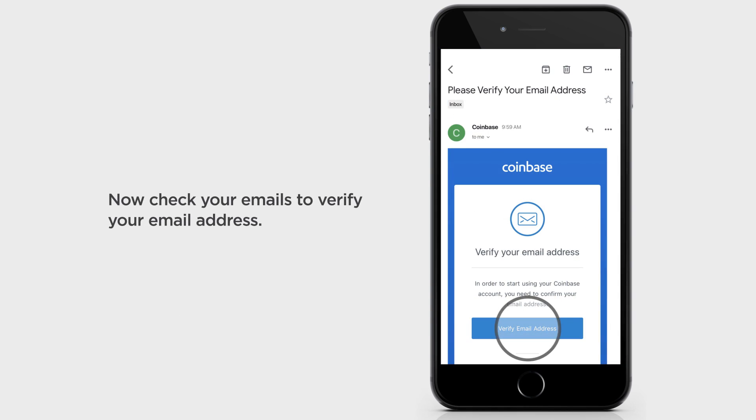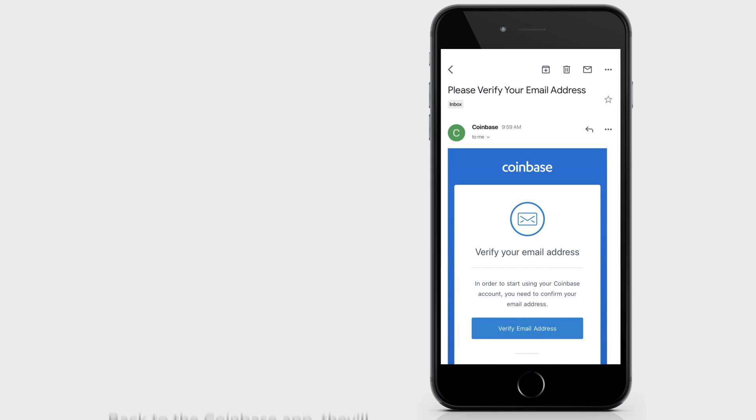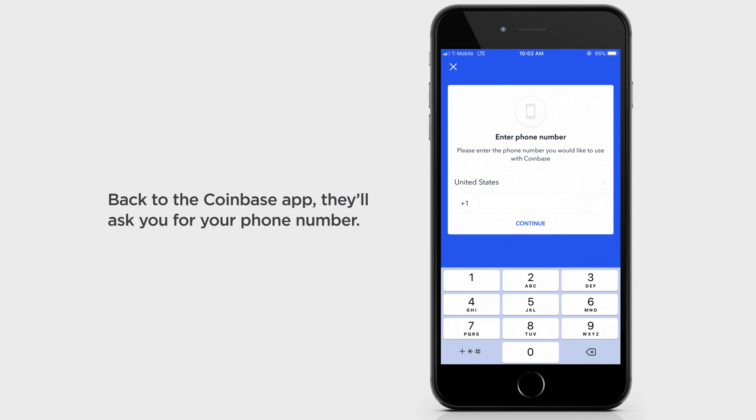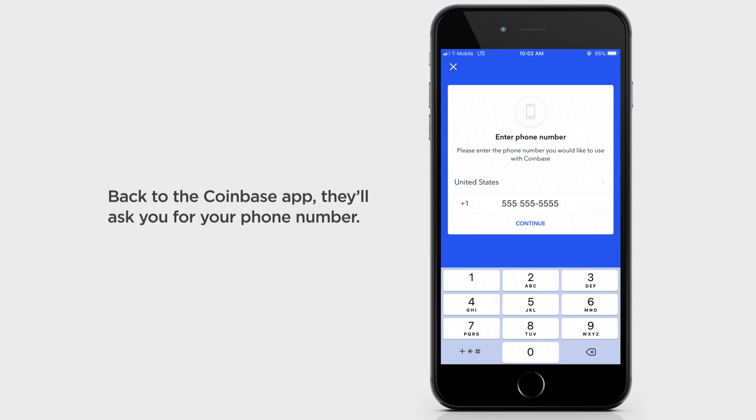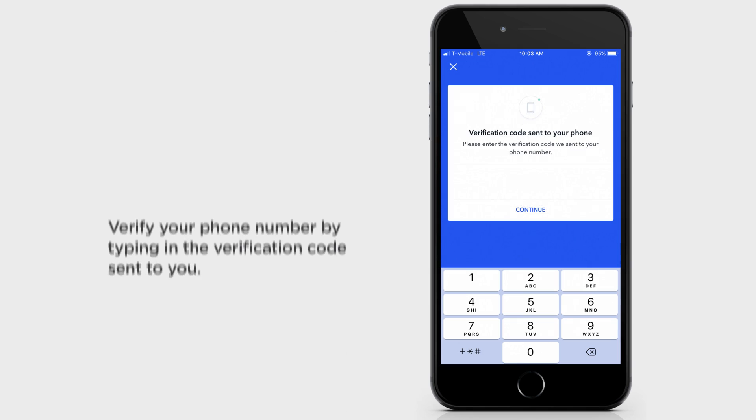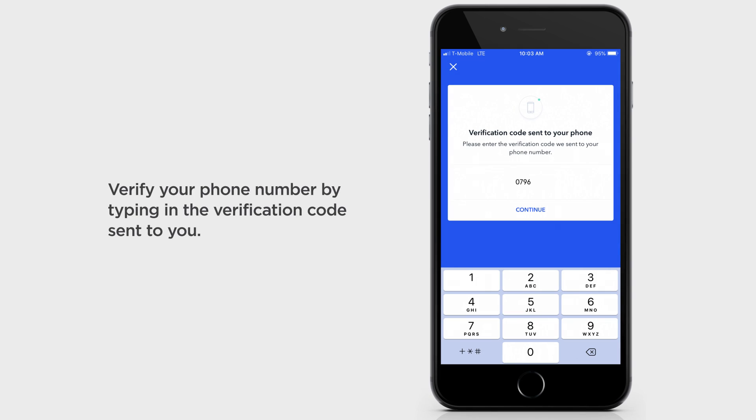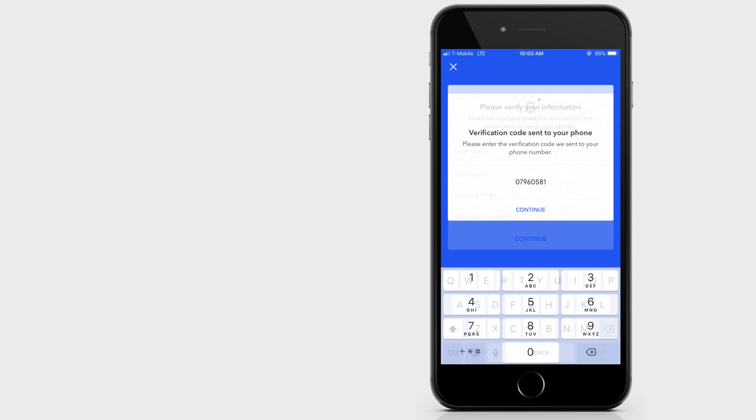Now, check your emails to verify your email address. Back to the Coinbase app, they'll ask you for your phone number. Verify your phone number by typing in the verification code sent to you.